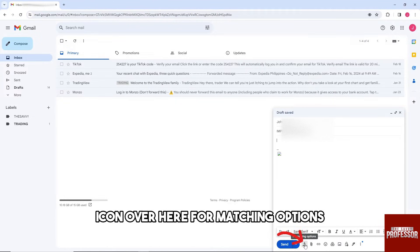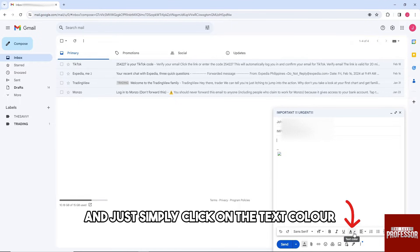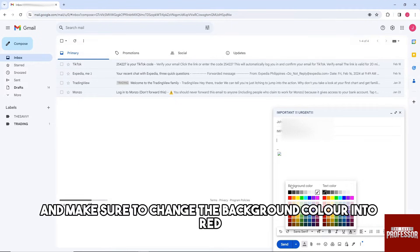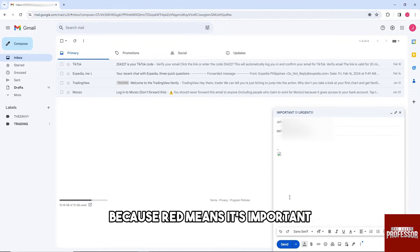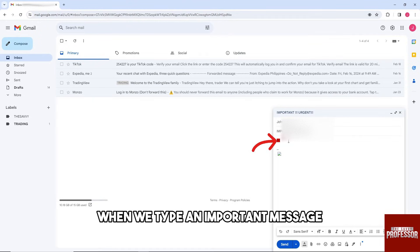over here formatting options and just simply click on the text color and make sure to change the background color into red because red means it's important. And as you can see from here, when we type an important message